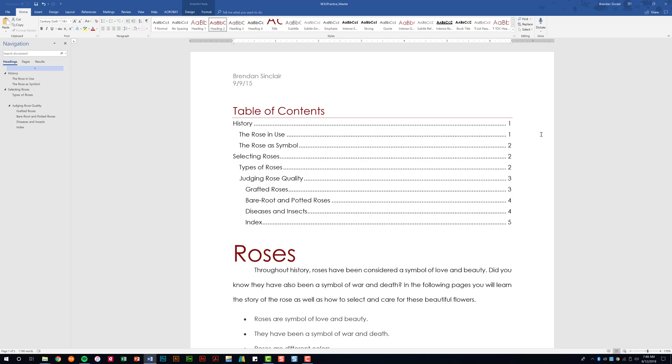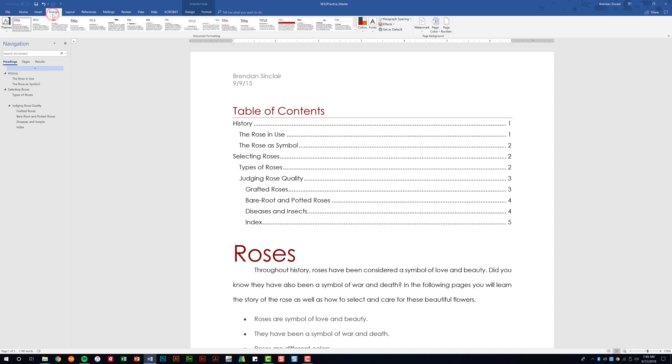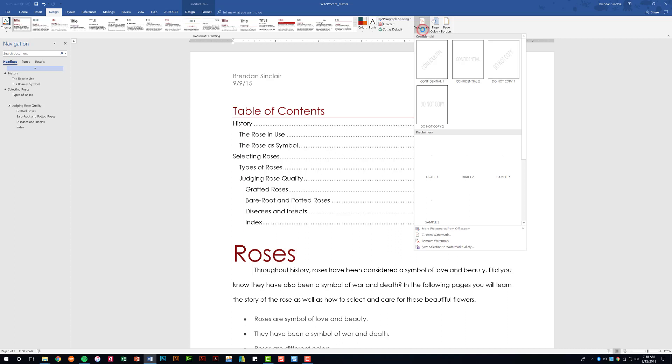I'm going to begin by inserting a watermark. We're going to go to the Design tab here at the top, and what we want is in Page Background, Watermark.